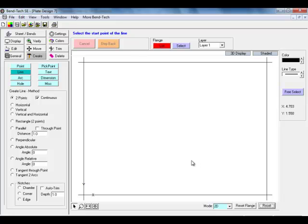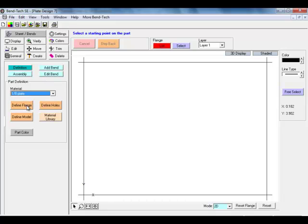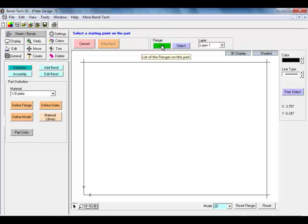We now need to define this flange so the system recognizes it and we can view it in other forms besides 2D. We will do this by using the sheet bends tab, going to definition, defining our material, selecting select flange and then using our cursor to select any of the four lines of this flange. Once we do that our flange list button has turned green signifying that that flange has been defined. The next step is going to be adding two 90 degree bends on either side of our base flange.